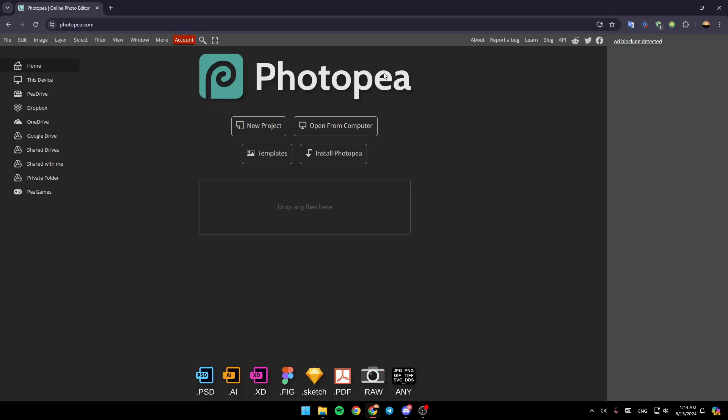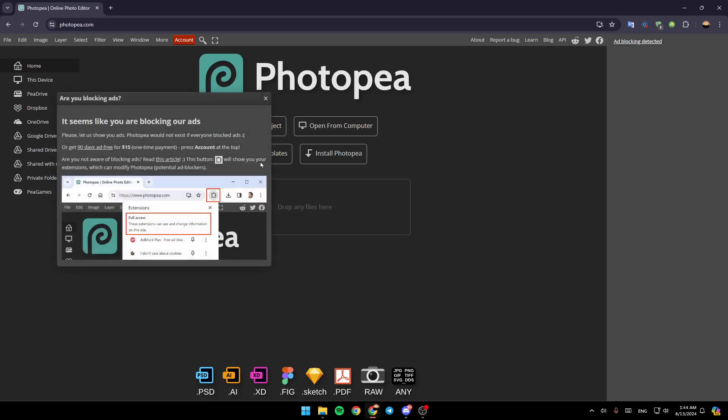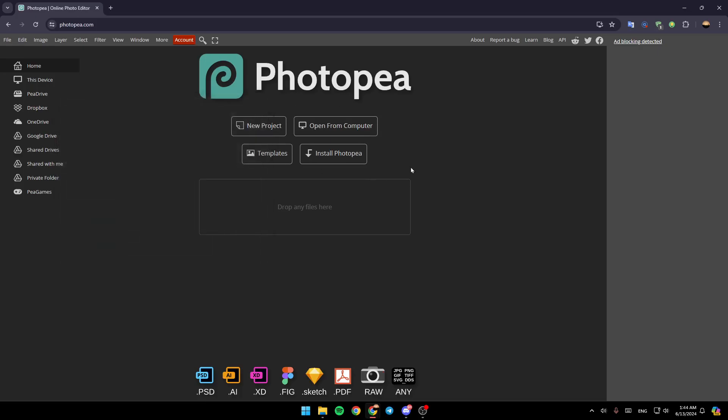As you can see, I'm right now in Photopea, and this is how the homepage looks like. Right here in the left side of your screen, you're going to find all of the sections. Here you're going to find the home section, this device, Pia Drive, Dropbox, OneDrive, Google Drive, and so on.